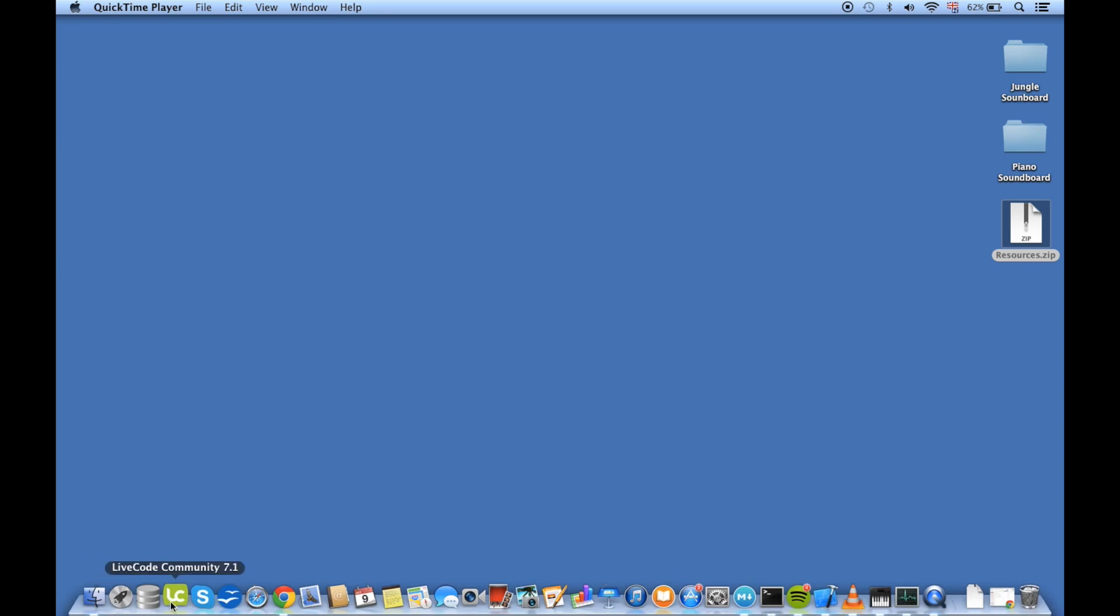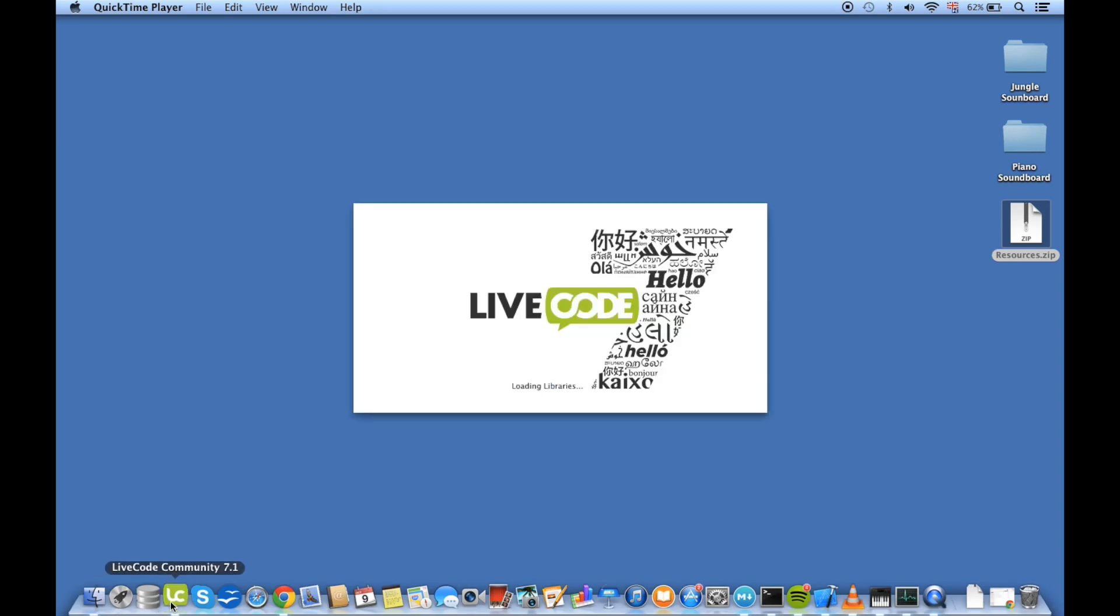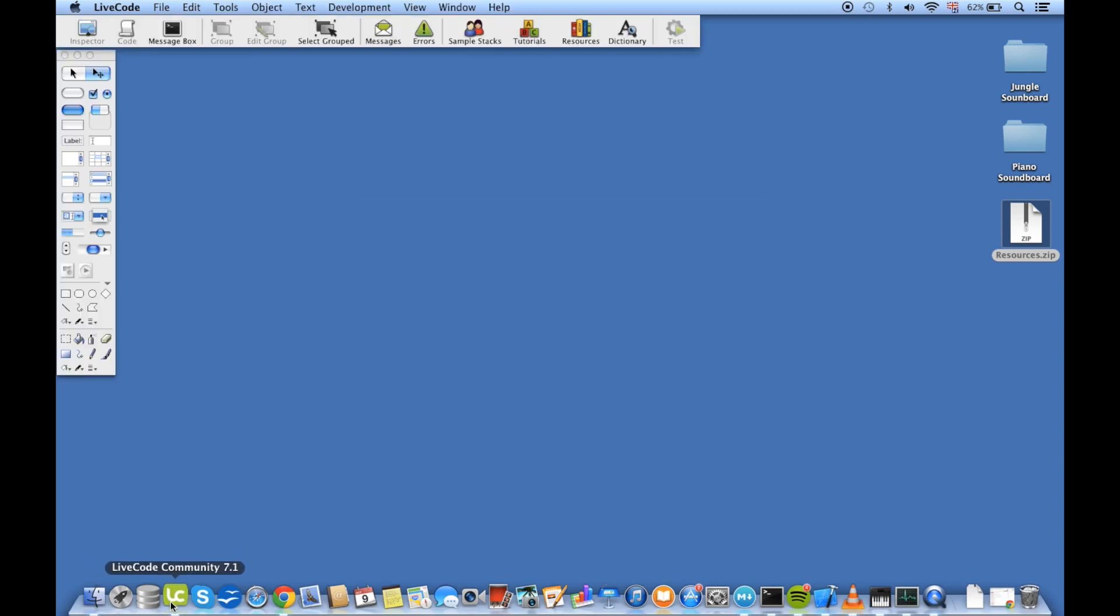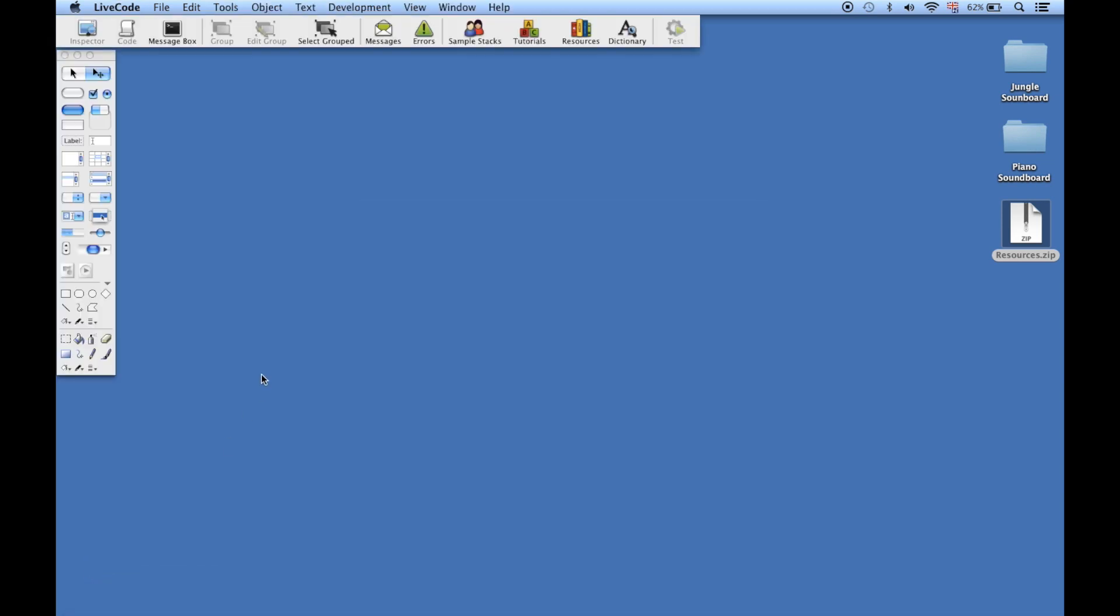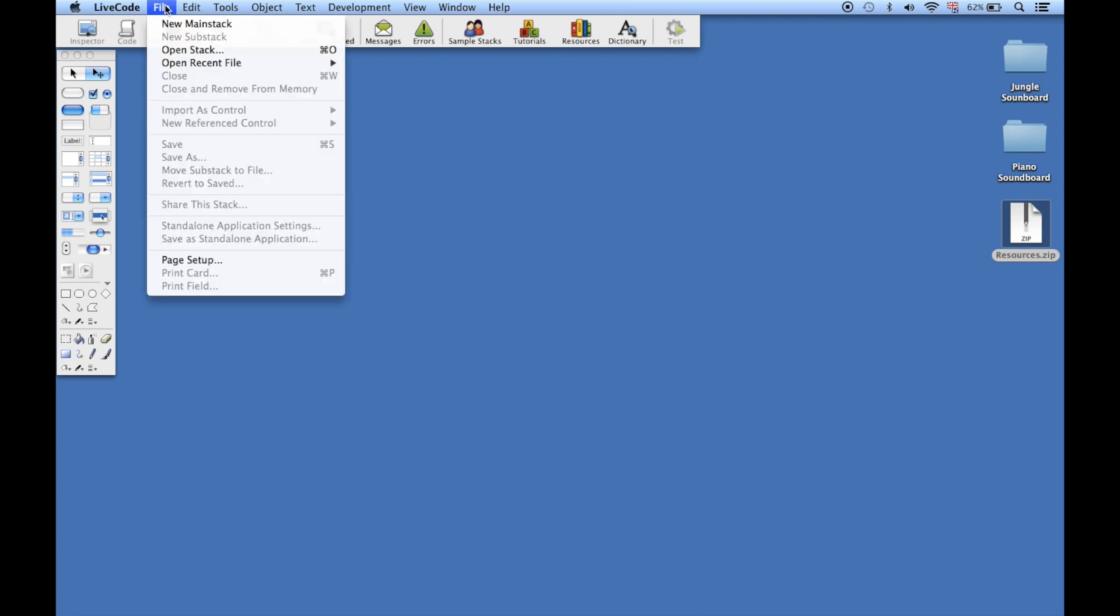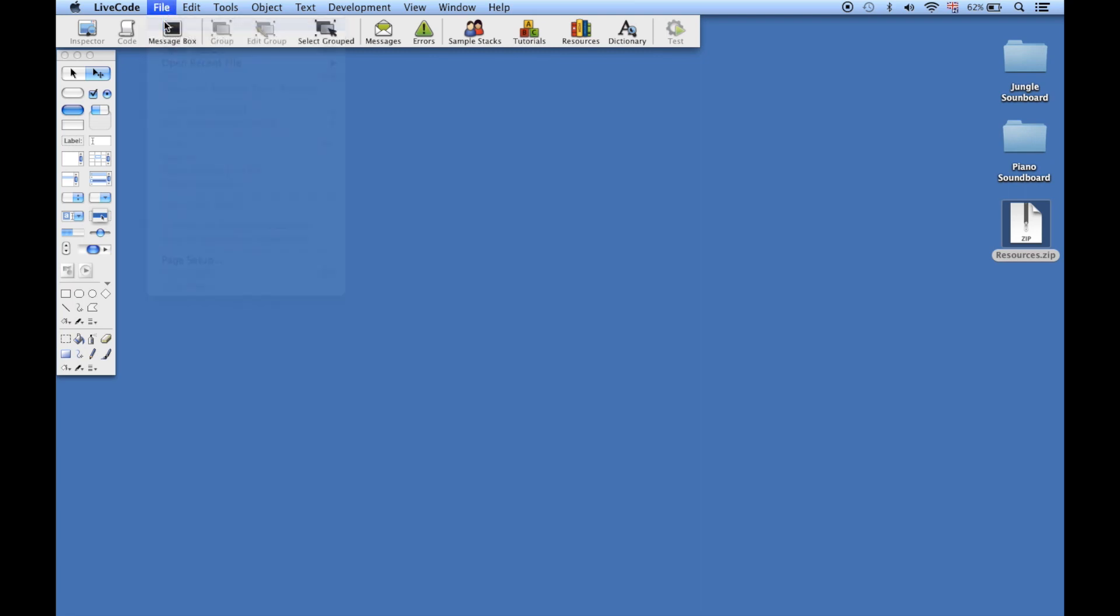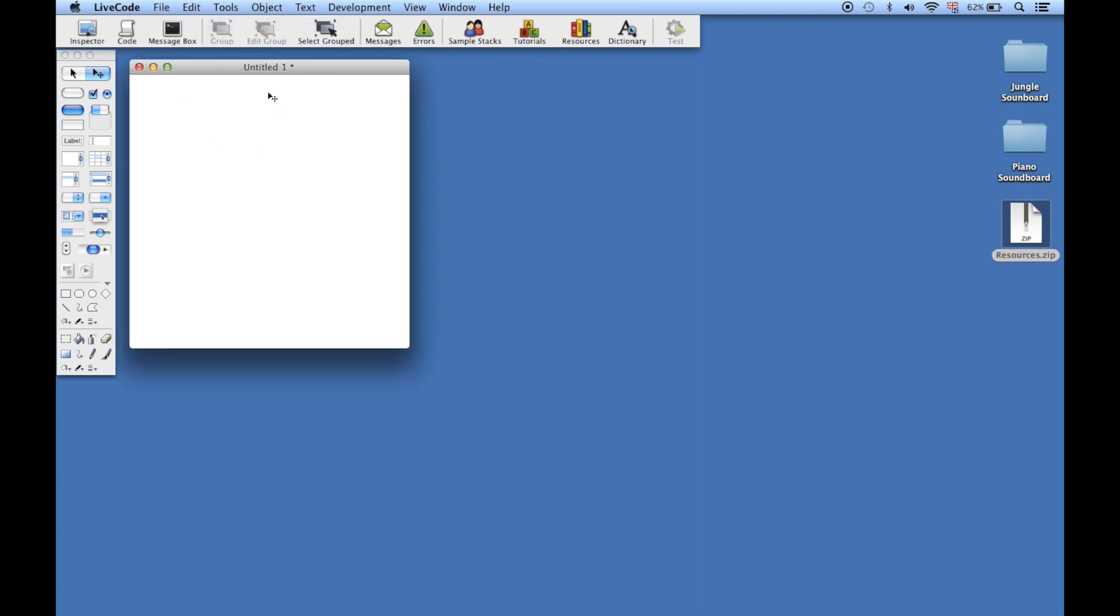Let's start by making sure we've got LiveCode running. We want this app to be completely separate from our jungle sounds app, so we're going to create a brand new stack - one stack for each app that you create. Go to File, choose New Main Stack, and our new main stack will appear, a nice blank stack ready for us to start work with.